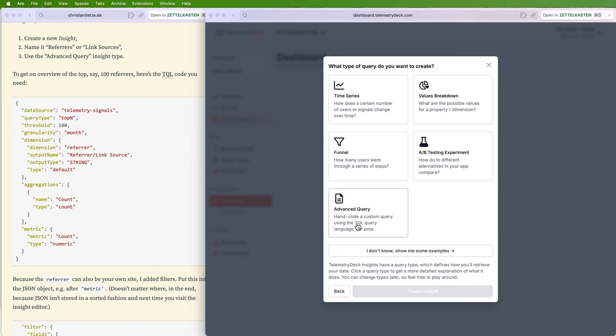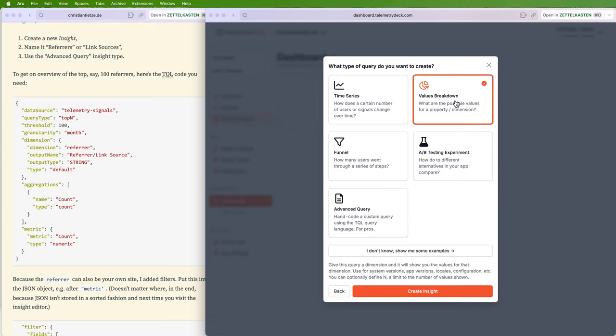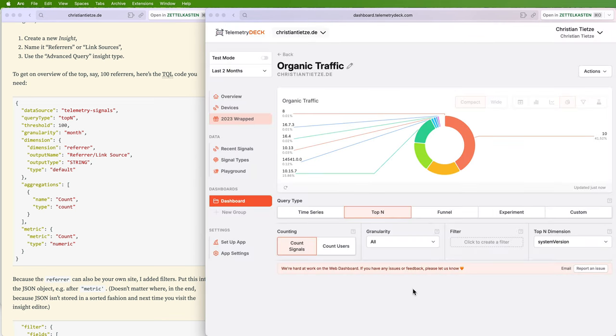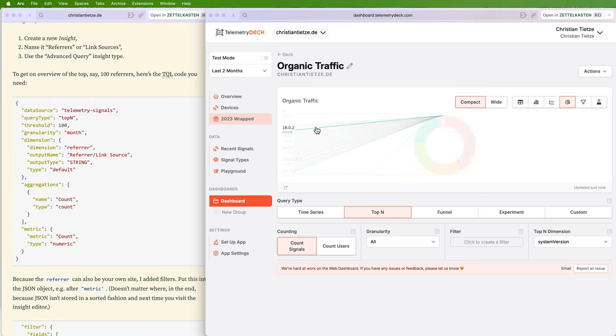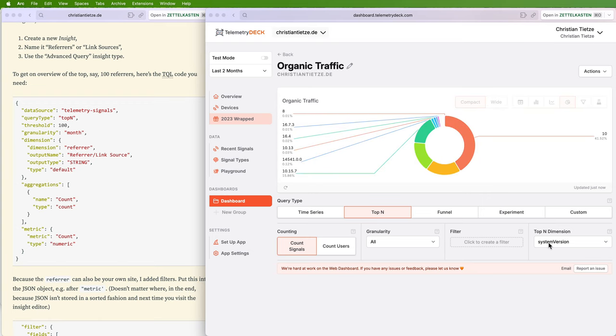Let's pick Values Breakdown—that's the visual equivalent and it's much more easy to set up. This is a donut chart.